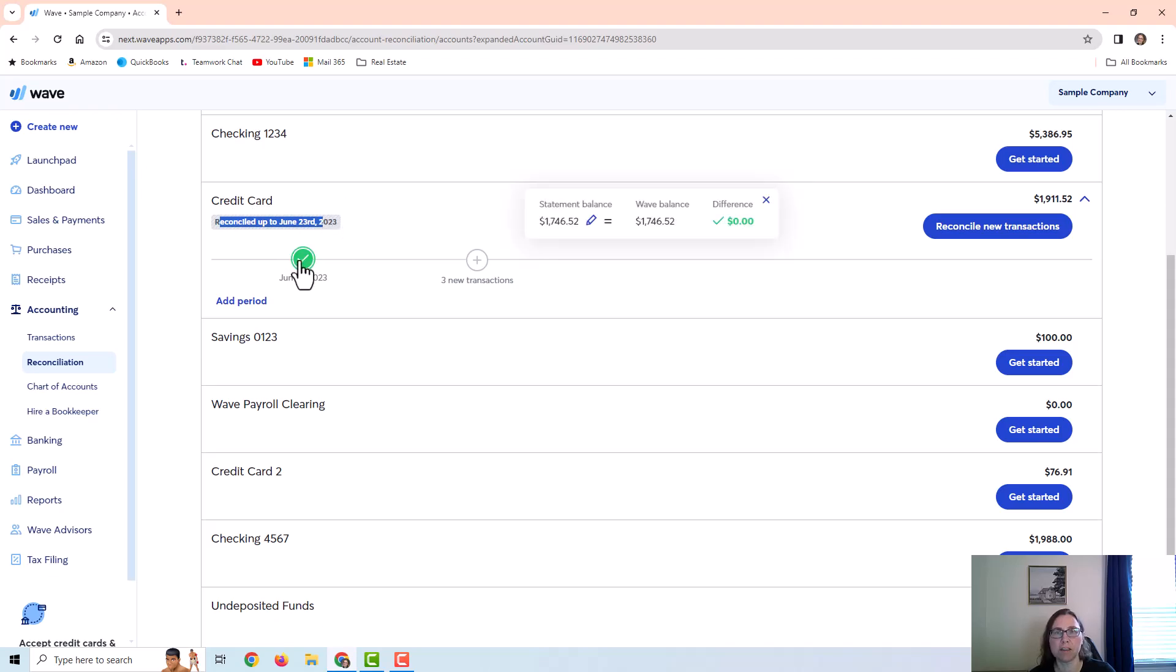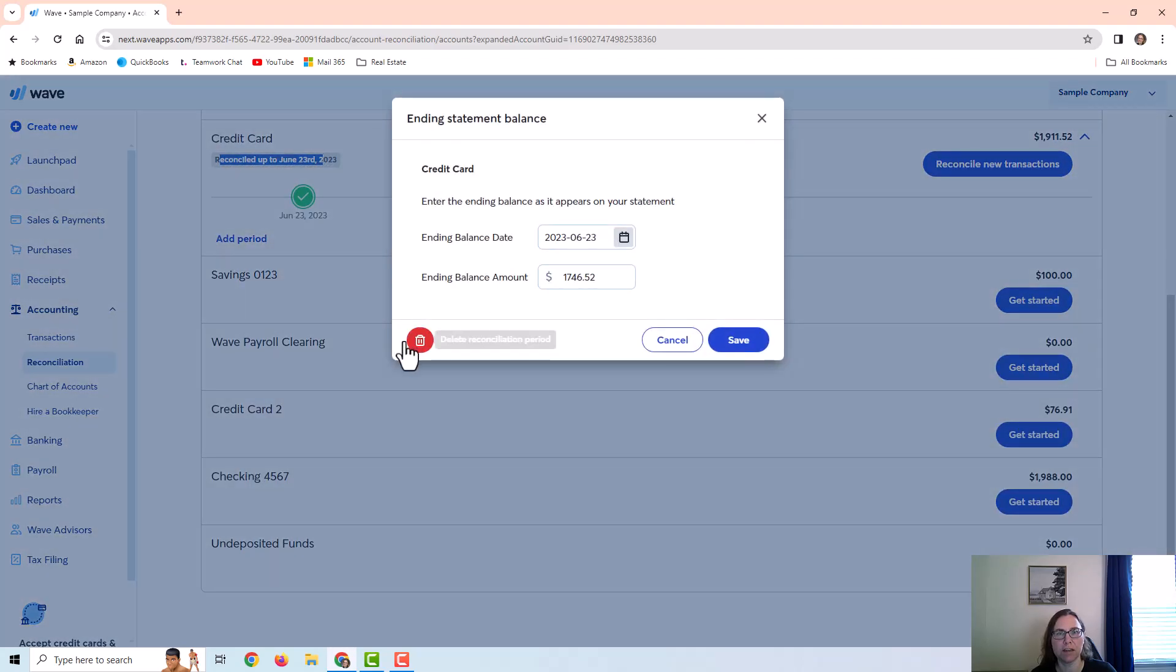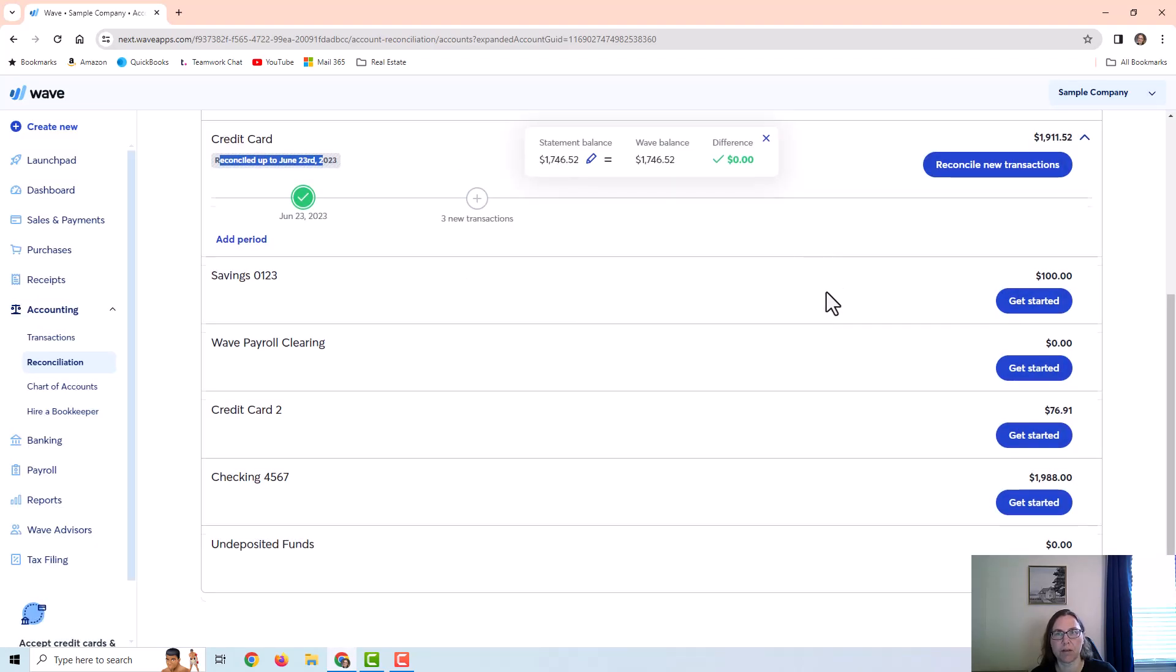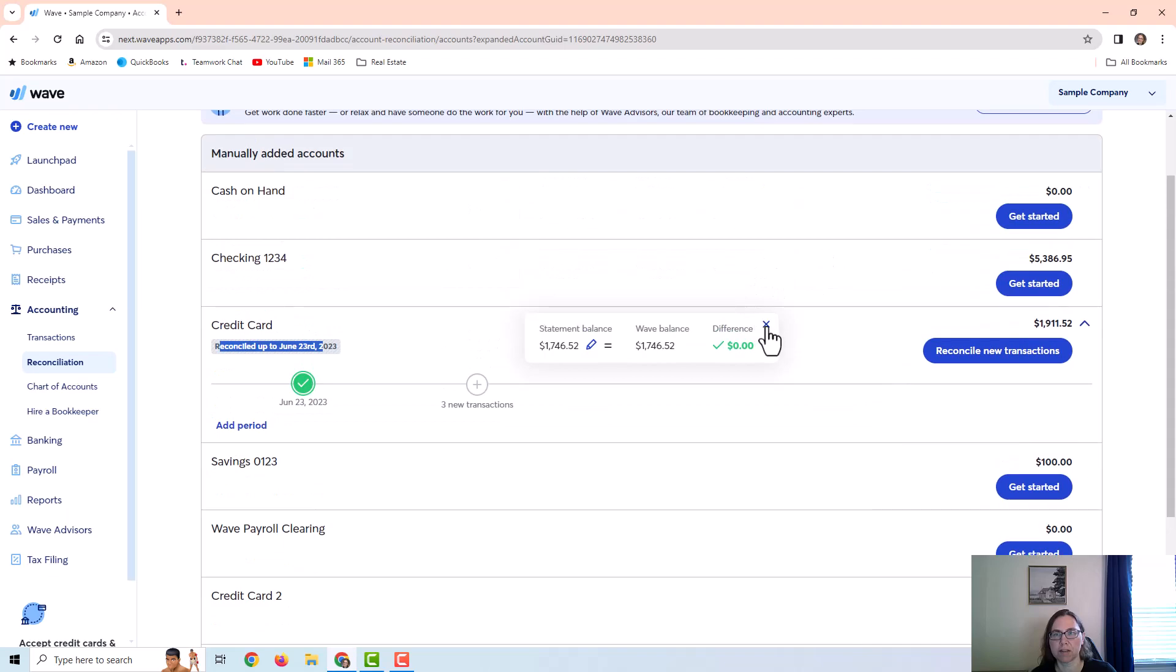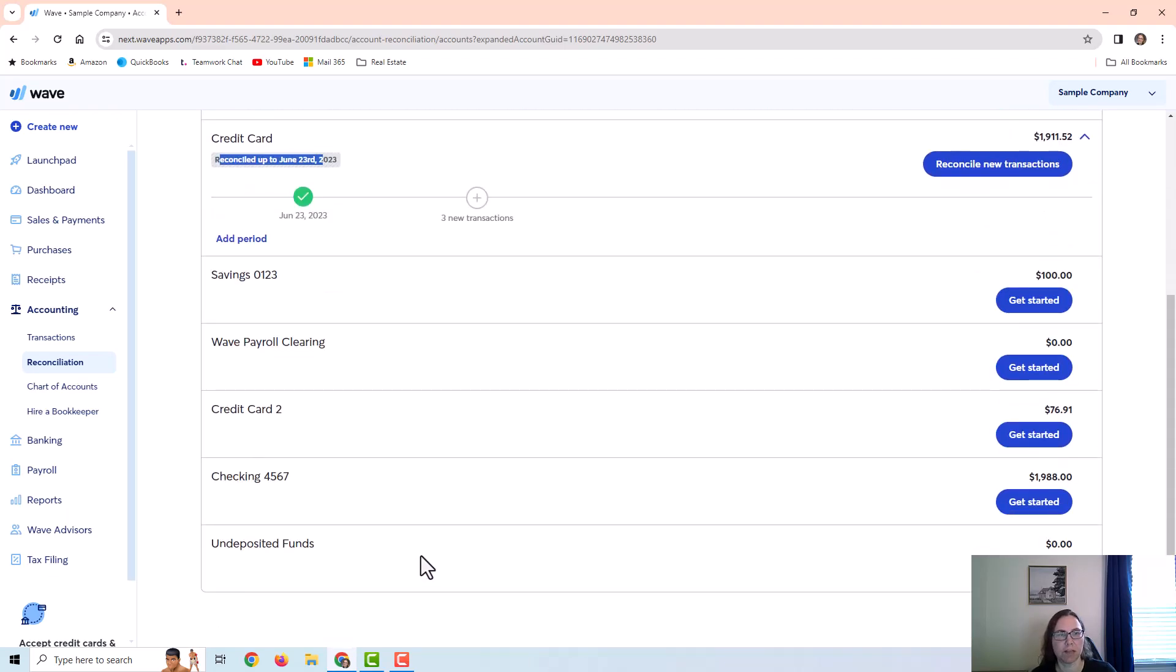If I need to go back and redo something I can just hover over this little green check and I can click here and I can delete or I can reconcile the next period or any other statement.